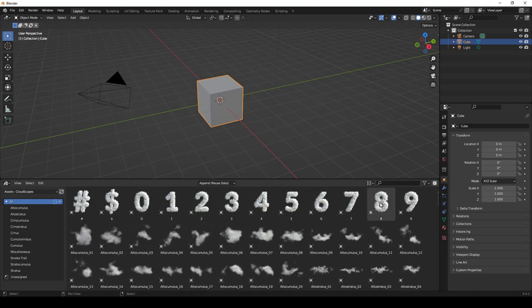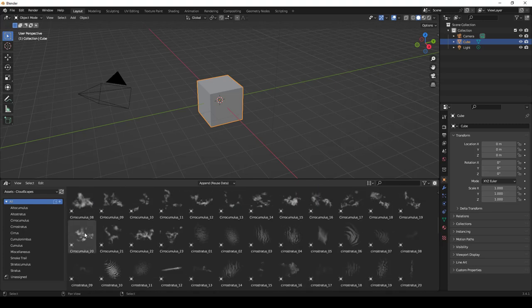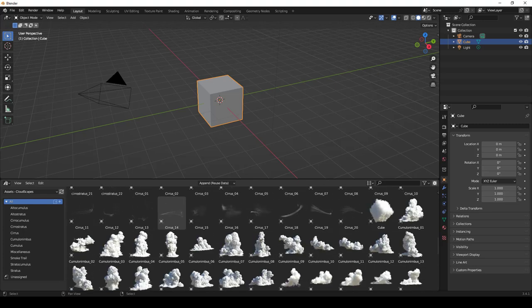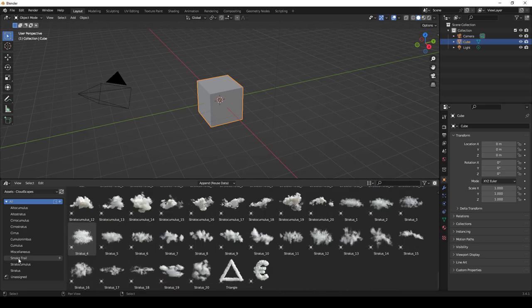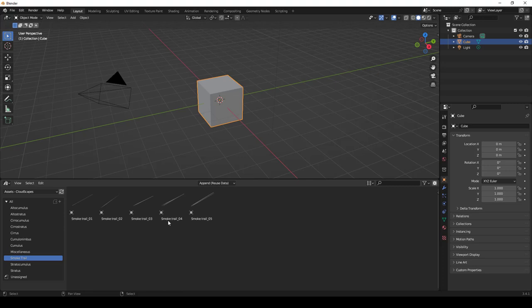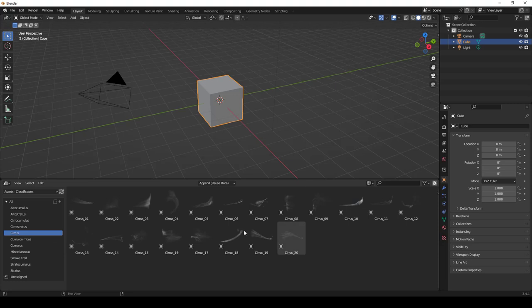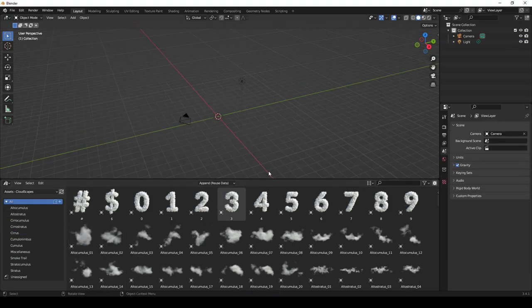There are a number of different clouds in here — some look like numbers and they're all organized by their different types. You can scroll through and see them all, or browse by categories. For example, I can click on Smoke Trails and bring those in, or click on Cirrus to see all the cirrus clouds. It's set up to work really well with the Asset Browser.